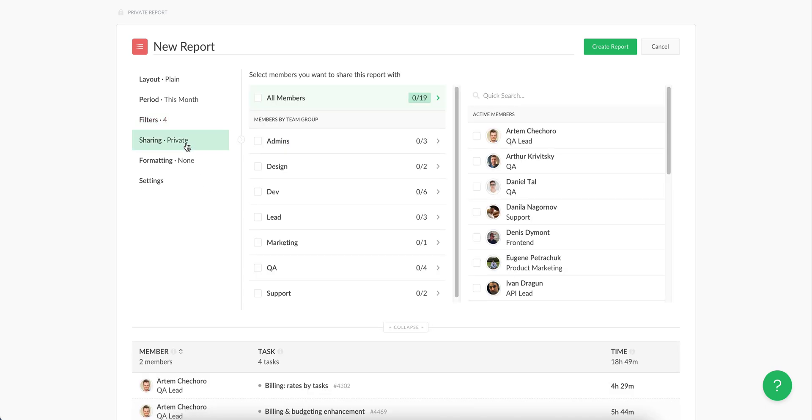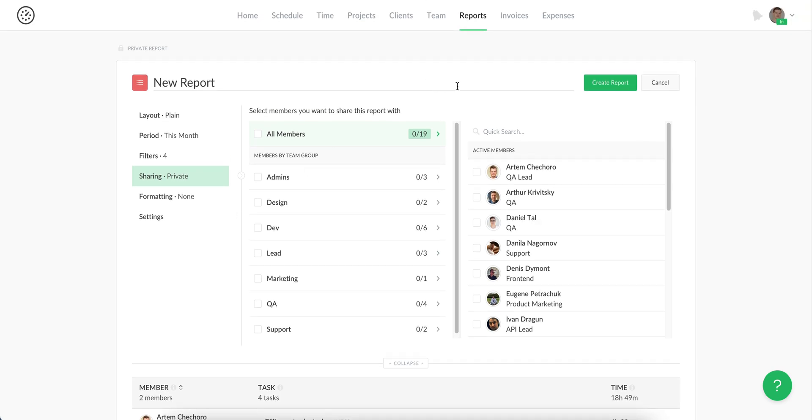A report can be shared with other team members in this sharing tab. You can also share it with the whole team group.